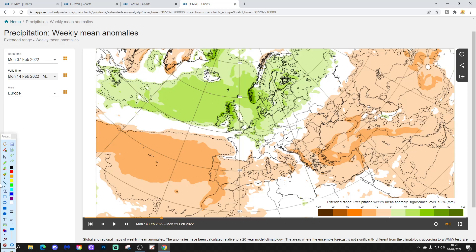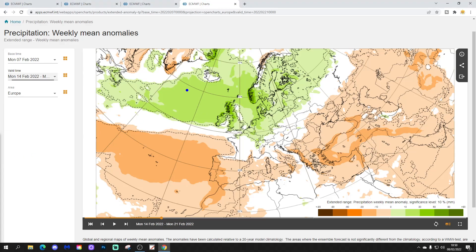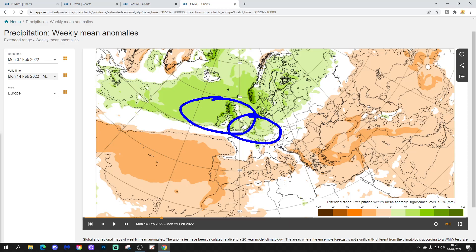The precipitation anomaly looks wetter than normal across northern Europe — this is a more unsettled week. Ireland and the UK are going wetter than average. Belgium, Holland, the Netherlands, and the far north of France are a bit wetter than average. Germany looks quite wet. Denmark, northern Poland, and then up into Scandinavia — the Scandinavian Peninsula is looking wetter than normal through there.